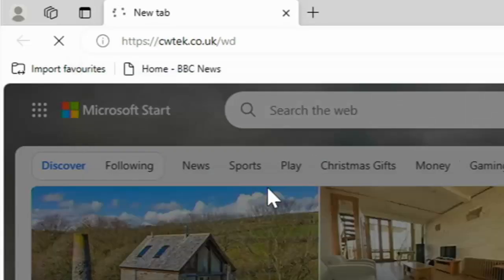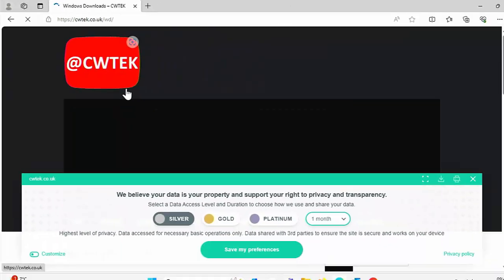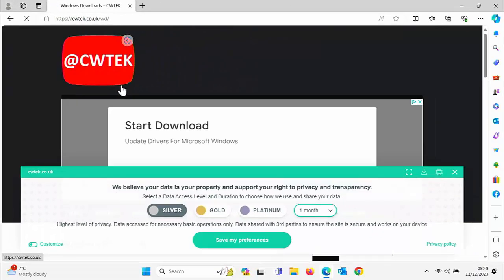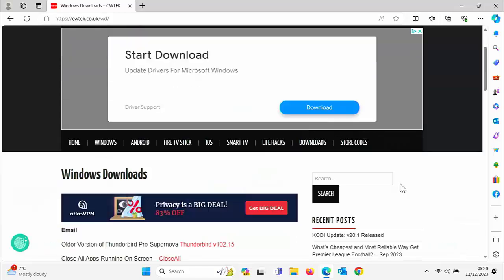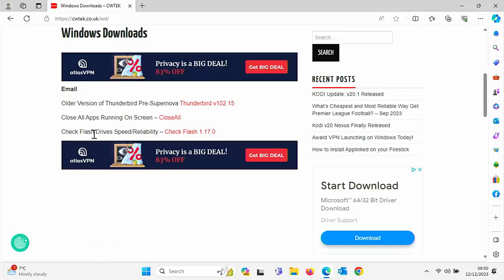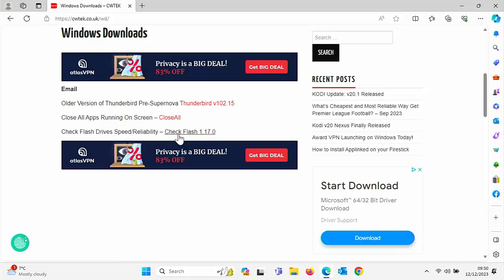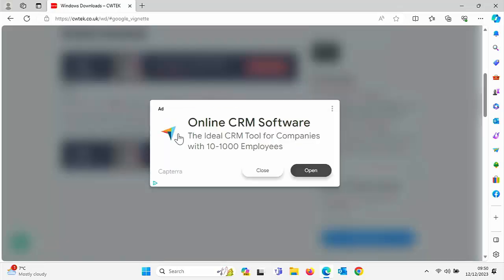If you've typed in the correct address, then you should see this page here. So let's just get rid of this cookie notice. And if we scroll down, there you go, we're looking here for check flash drives speed/reliability. And what we want to do is move our mouse over the word check flash 1.170, then click the left mouse button once.